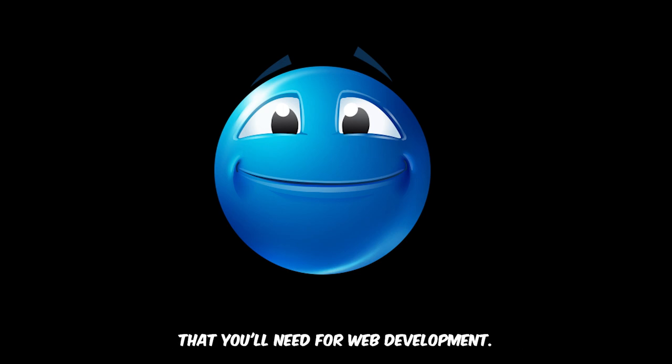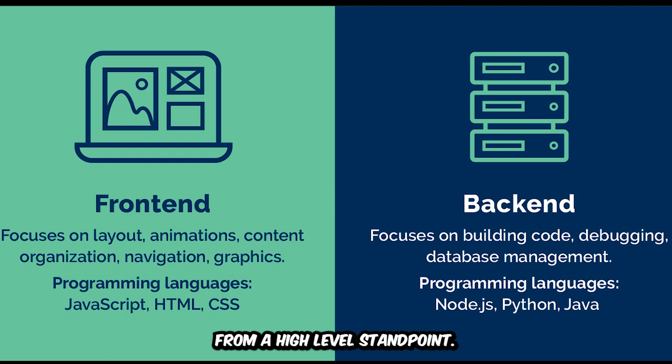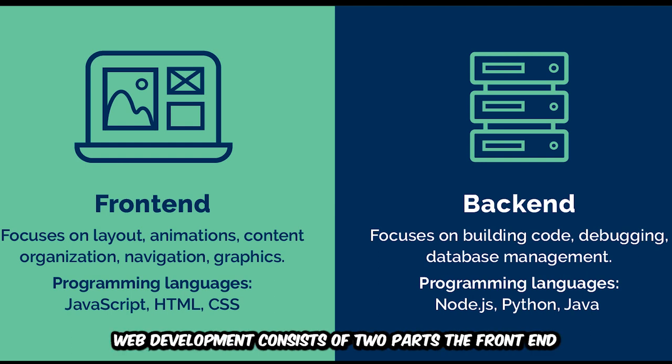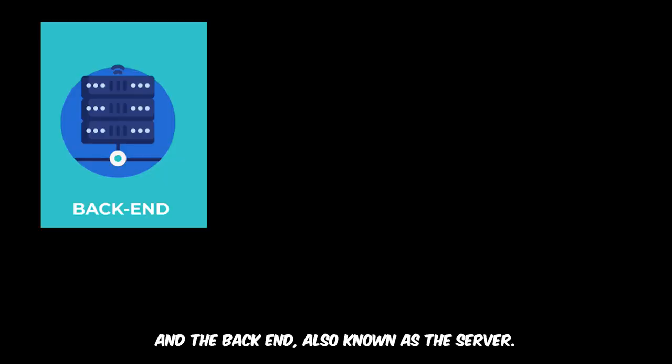Starting off, let's talk about the two parts of web development. From a high level standpoint, web development consists of two parts: the front-end, also known as the client, and the back-end, also known as the server.